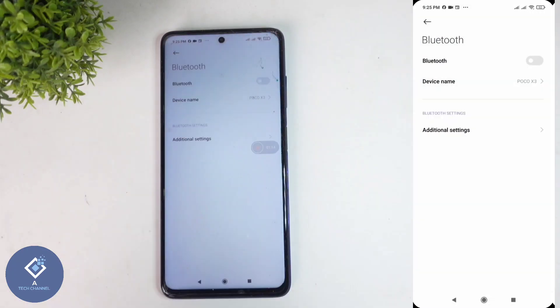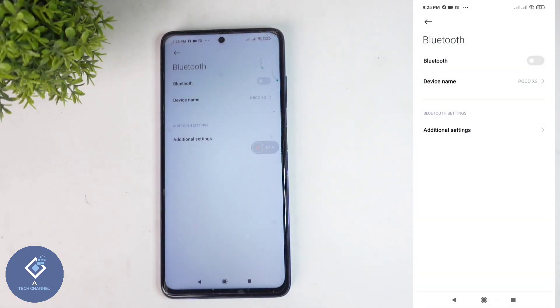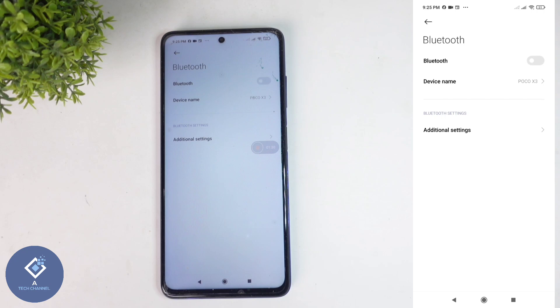After setting the name, above you can see a tick button — click on this tick button. When you click on that, the device name will be changed. After that, if anyone is scanning for a Bluetooth device, your phone's Bluetooth will be shown with this new name.